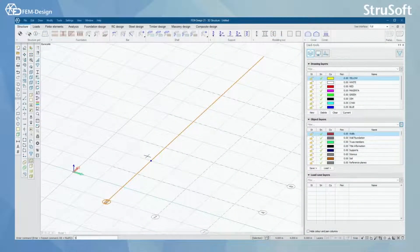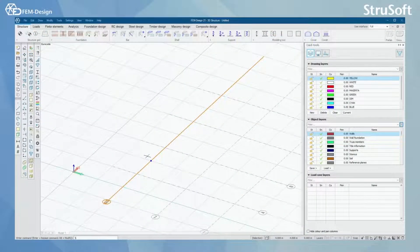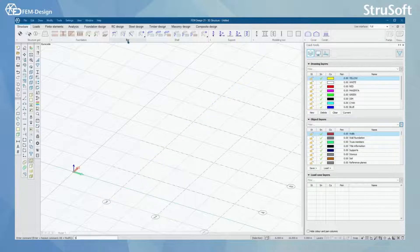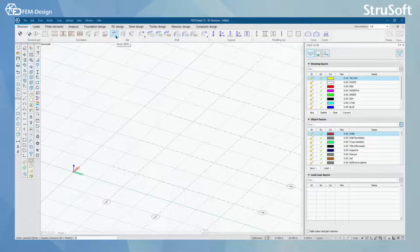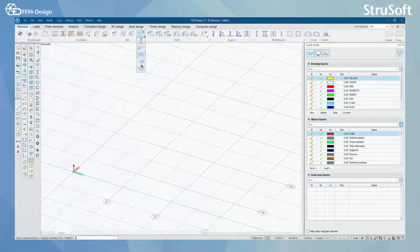Hello and welcome back to FemDesign video lessons. In this video you will learn how to model bar elements in FemDesign software. For bar elements we have beam, column, thrust member and some bar components.